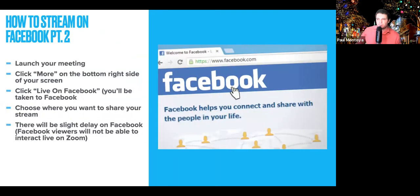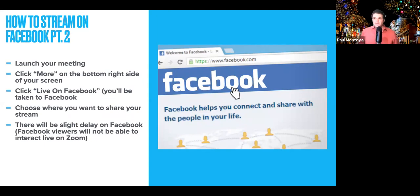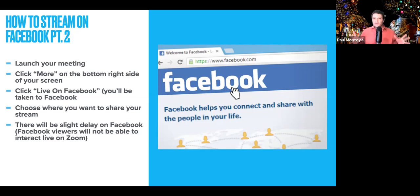How to stream on Facebook, Part 2. After you've done that, you're going to launch your meeting and set it up. On the bottom right-hand side of your screen you're going to see an option that says More with three little dots. You're going to click that and then go to Live on Facebook. At that point you're going to be taken to Facebook, and you're going to choose where you want to share. Your choices include sharing to a group, to your personal page, or to someone else's personal page.